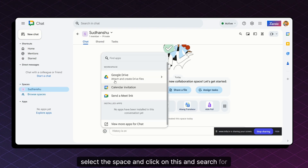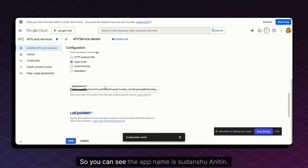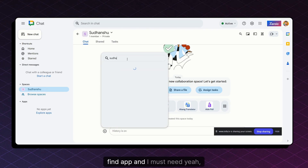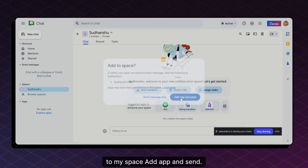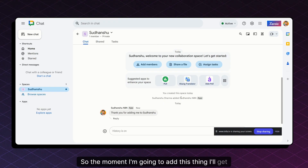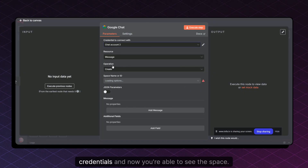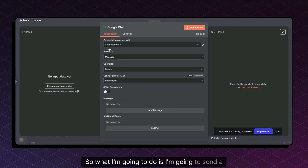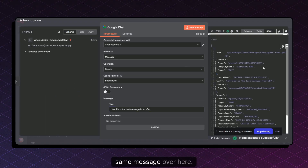Select the space you just created, go to the apps/tools section, and search for the app name — in my case 'Sudanshu N8N.' Find the application and click 'Add App,' then send. Once the app is added to the space, go back to n8n, refresh the credentials, and now the space appears in the dropdown. Everything is working. Enter a test message — 'test message from n8n' — execute the step, and the message appears in the Google Chat space.